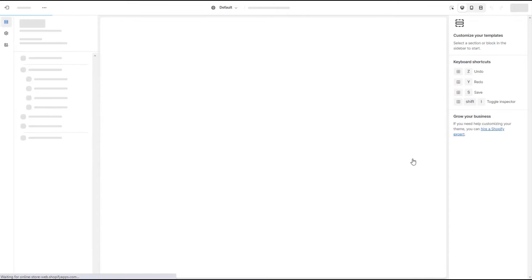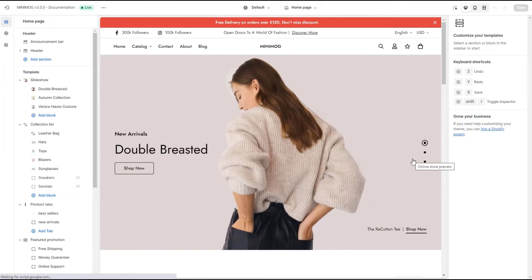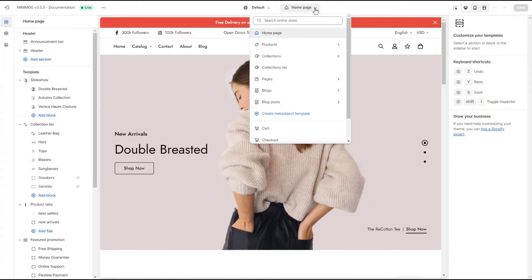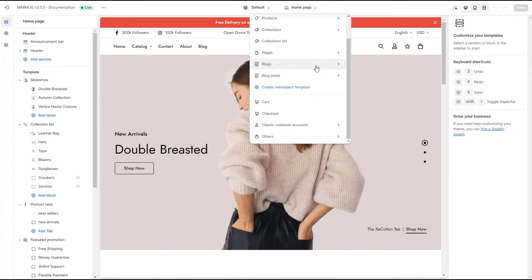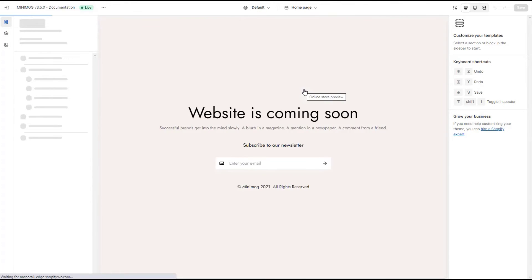Once you have set up a storefront password, go to the theme editor to customize the template. In the theme editor, open the template selector at the top bar. Select others. Then password. You then can see your password page.